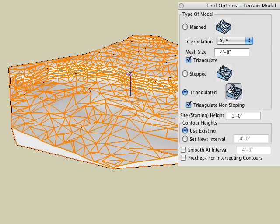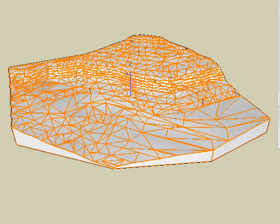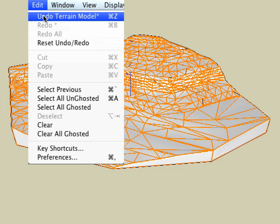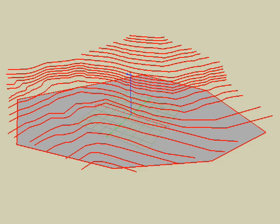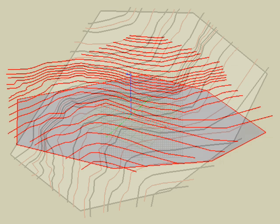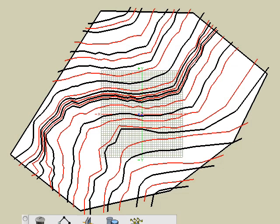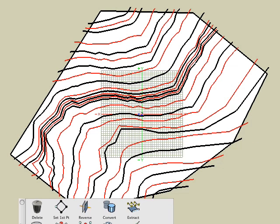To demonstrate some of the remaining options in the tool options palette, let's regenerate the same terrain model again. This time we're going to do so with the contours lying flat on the ground instead of at different heights. To make the example more manageable, we shall first delete half the contour lines.